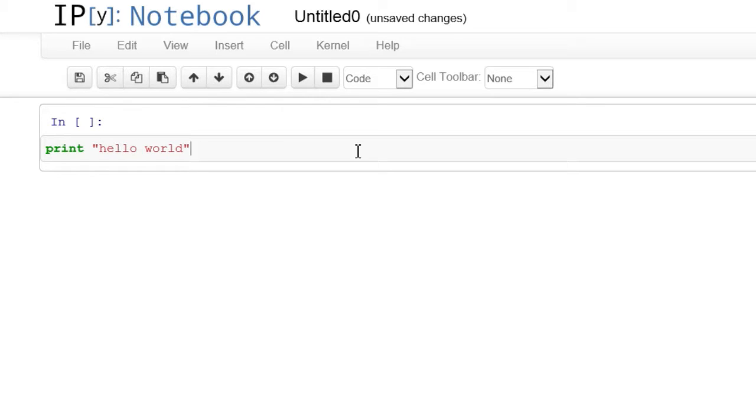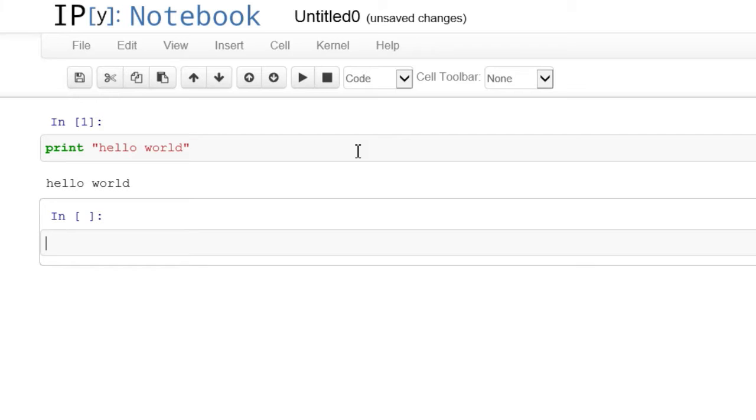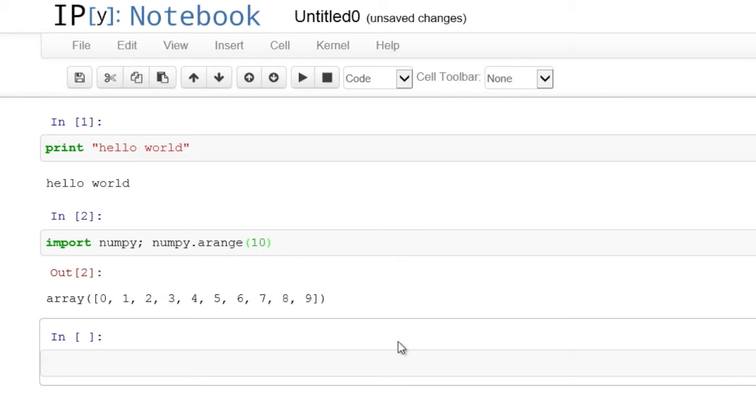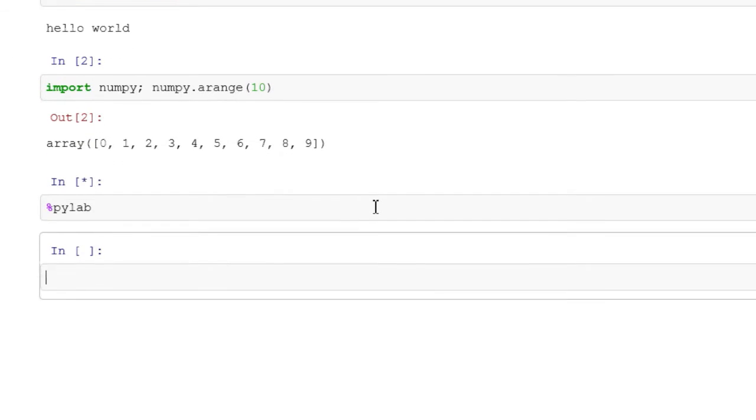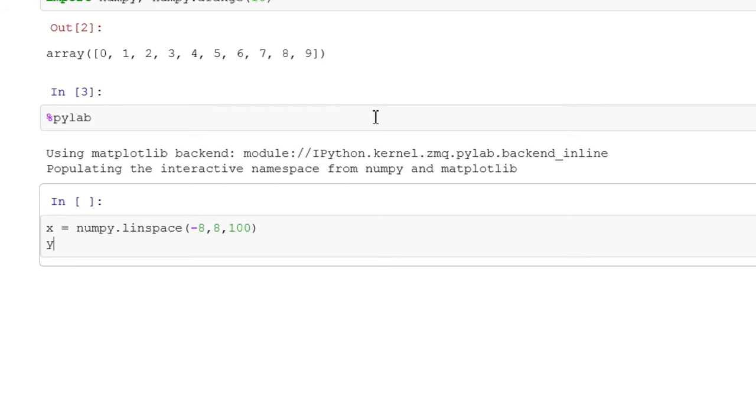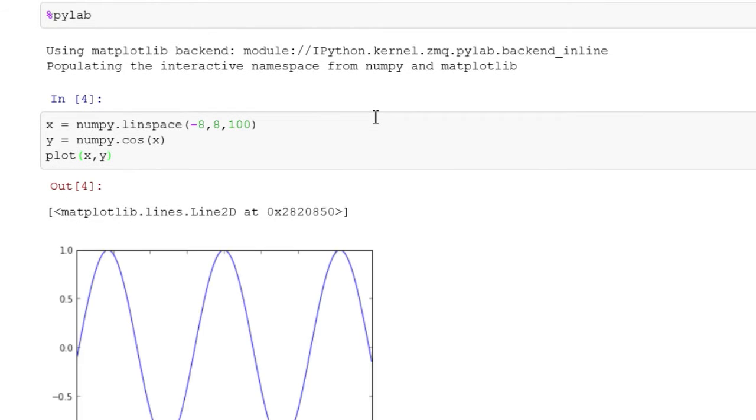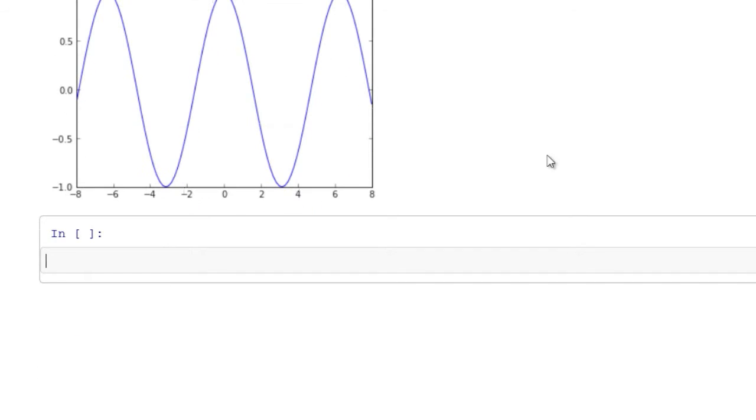We can create a new notebook and then start evaluating Python code. In IPython notebook, to execute the cell, we hit Shift-Enter. And here we have an inline plot from matplotlib.